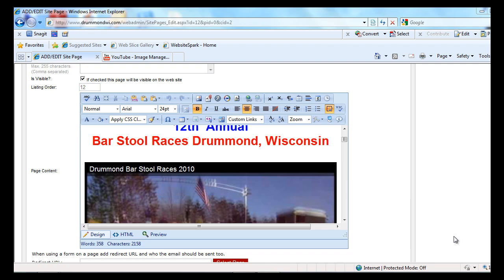As a matter of fact, YouTube is the second biggest search engine behind Google itself. More and more businesses are trying to use videos within their websites to make them more engaging and interactive.